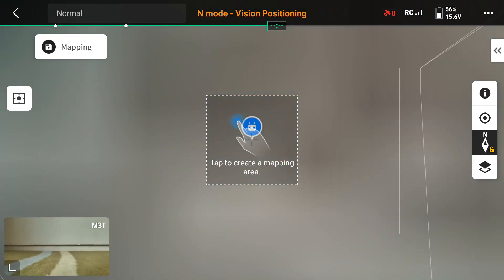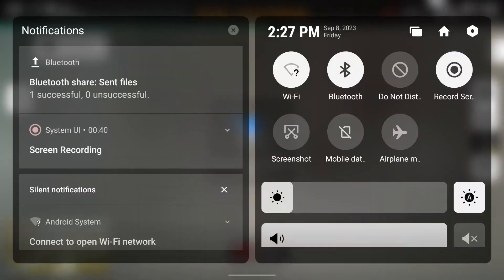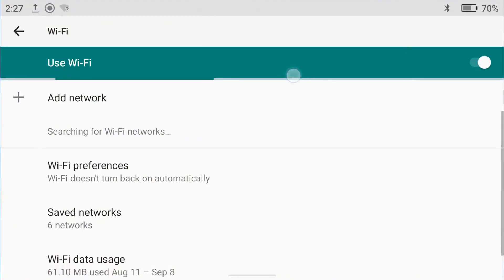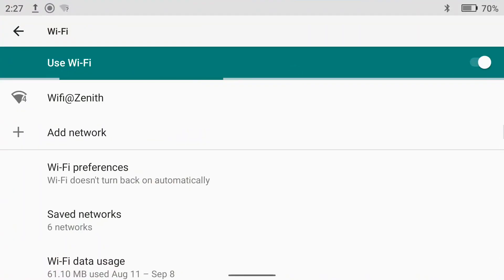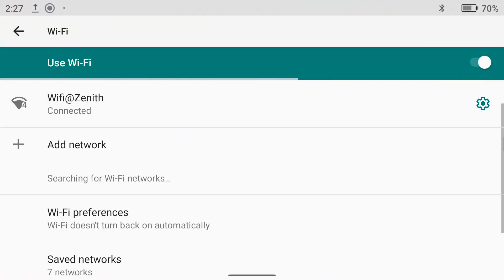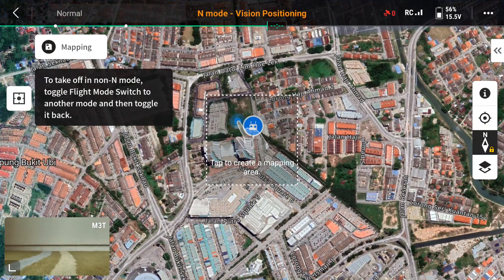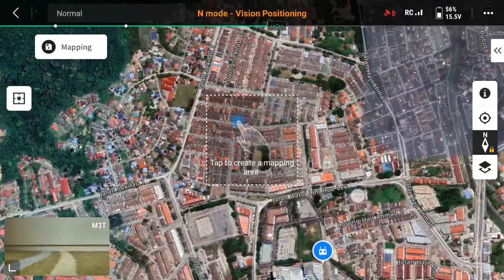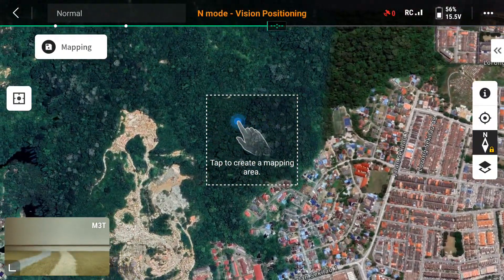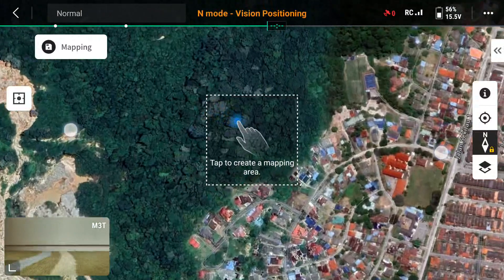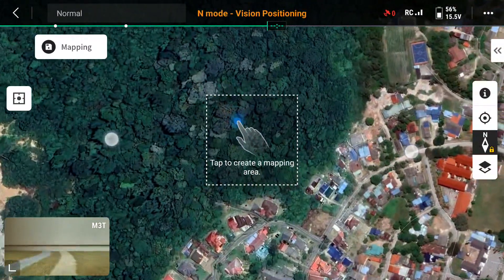It will show you the area where you want to map. Normally it connects with the internet, so make sure your internet is working so that it can show you your current location. Once you go to the connection and look at your current location, you can move around wherever you want to select for mapping.